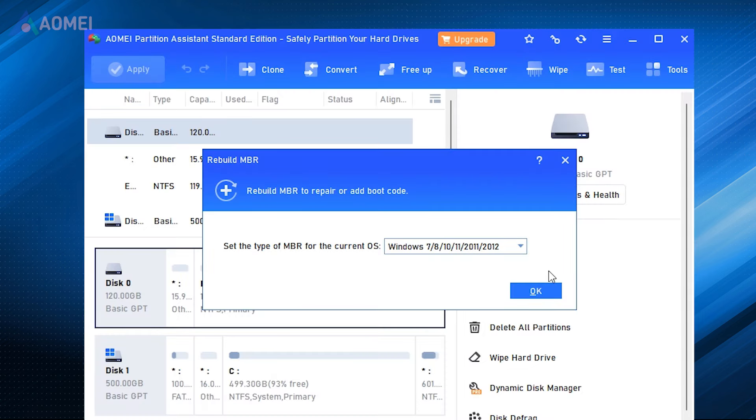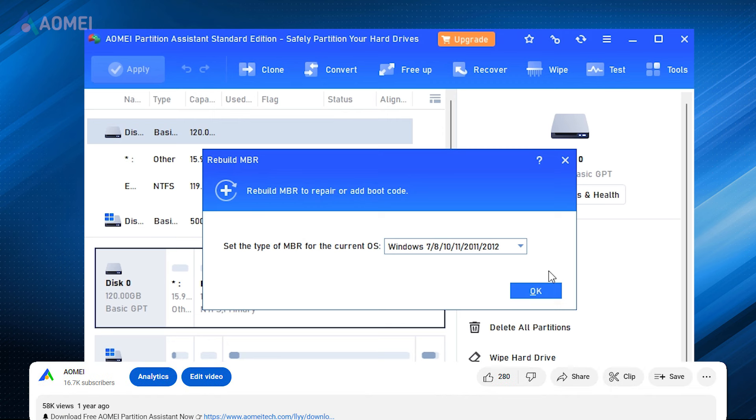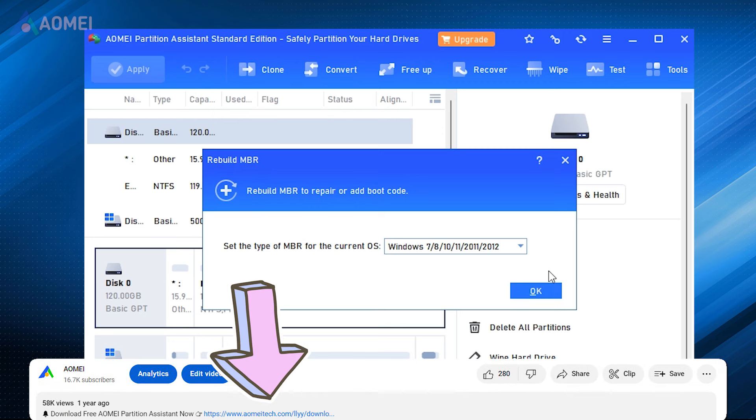Next, I will show you how to rebuild MBR with this tool. It's free. You can hit the link in the description to download it.